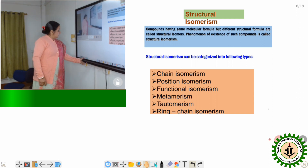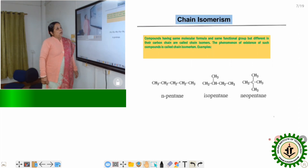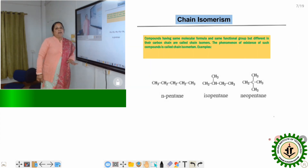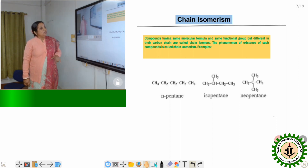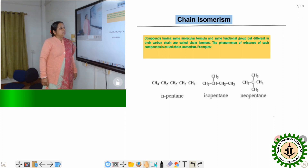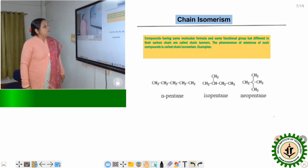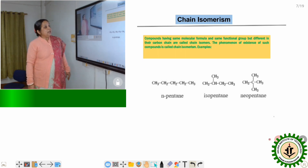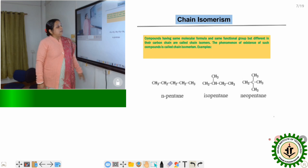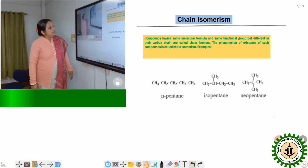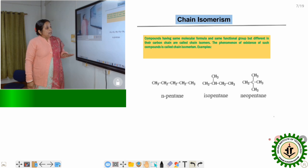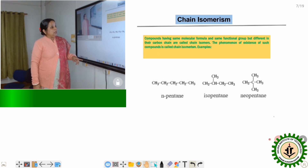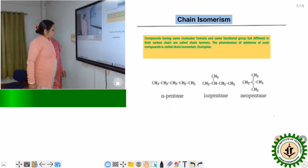First, we discuss chain isomers. Chain isomers have the same general formula but differ only in their chain structure. For example, with the general formula C5H12, we can represent n-pentane, isopentane, and neopentane. These three compounds differ mainly in their chain position, and therefore they are examples of chain isomerism.